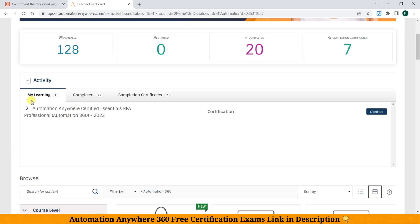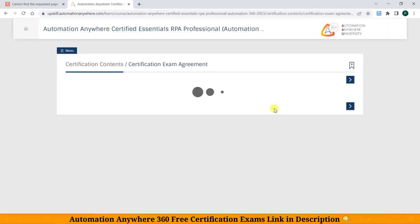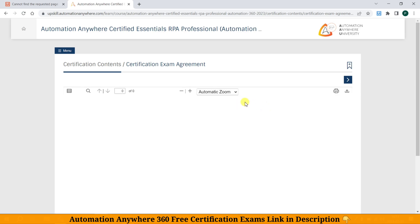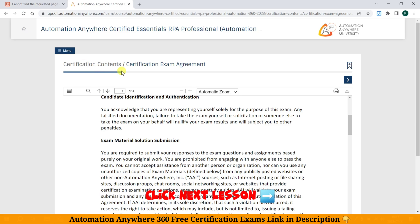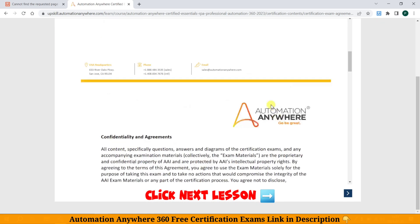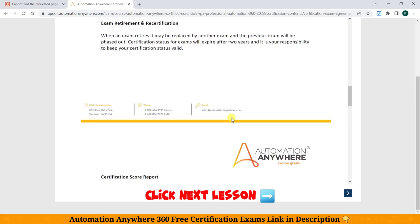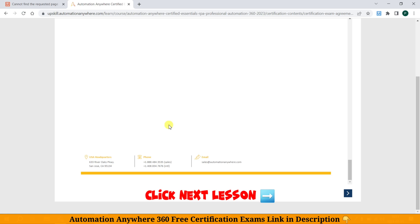After a few hours, you will need to go to the My Learning section, in the Activity tab. Click on Continue. The certification link will have been unlocked. Now you need to click Next Lesson.